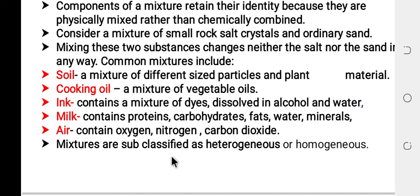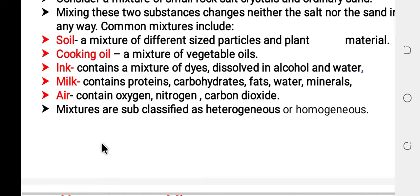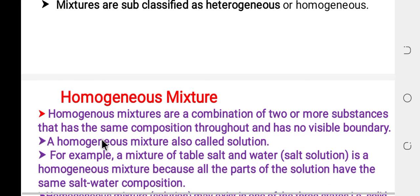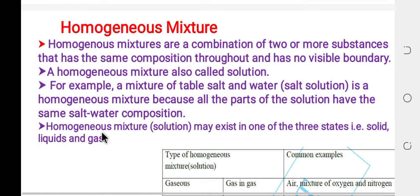Mixtures are sub-classified as heterogeneous mixture and homogeneous mixture.